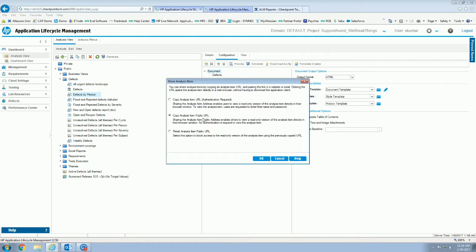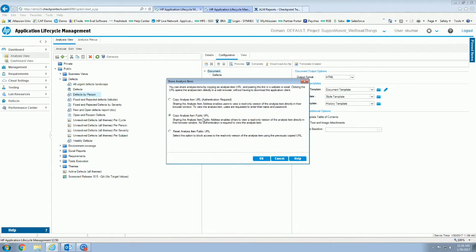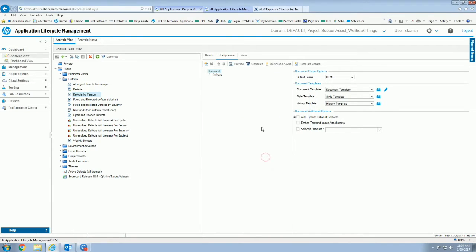Therefore, you have teams or different admins or managers that don't have, aren't registered users in ALM, and you don't want them taking up a license to see these reports, and you're trying to save some time rather than exporting and sending them out. This is going to be the option you're going to want to choose. What you're going to do is you're going to go ahead and select it and hit okay. For this example, I'm going to go ahead and use our Confluence environment to show you guys how this could be used.